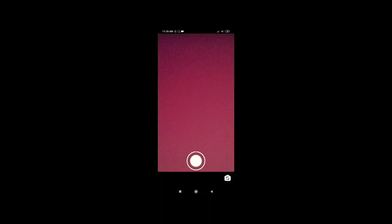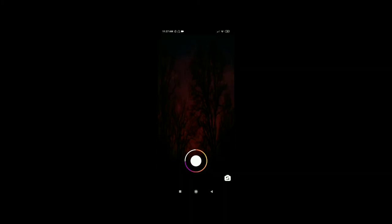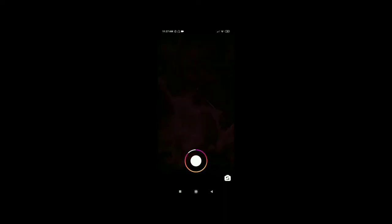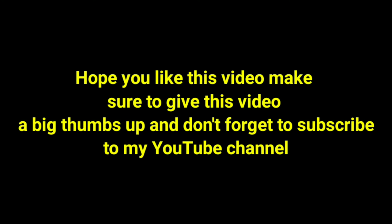You can make it because this is a lock. You can see it on Instagram. Make sure to give this video a big thumbs up, 15 likes, and subscribe to my channel. Thank you for watching, bye.